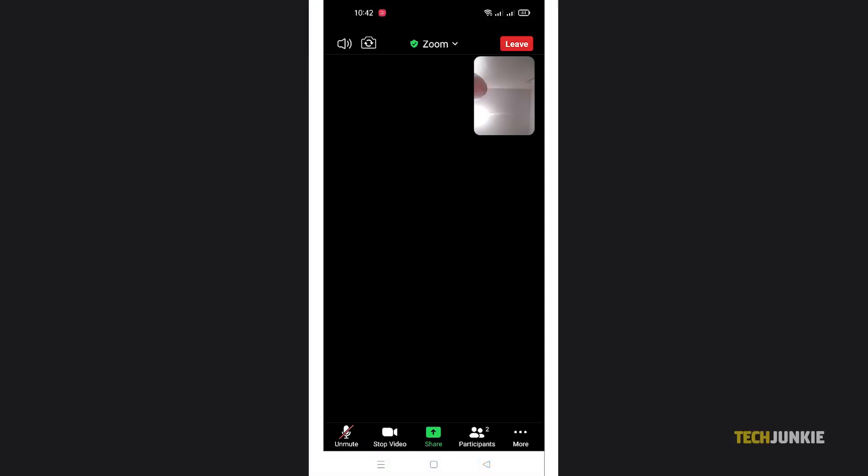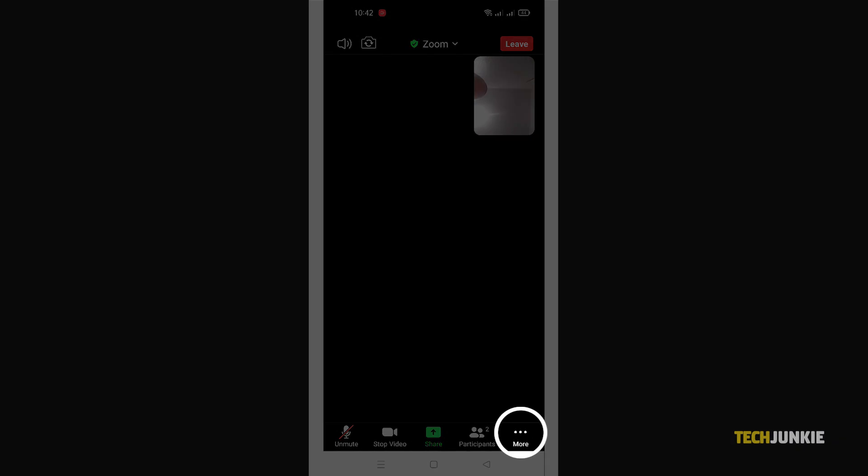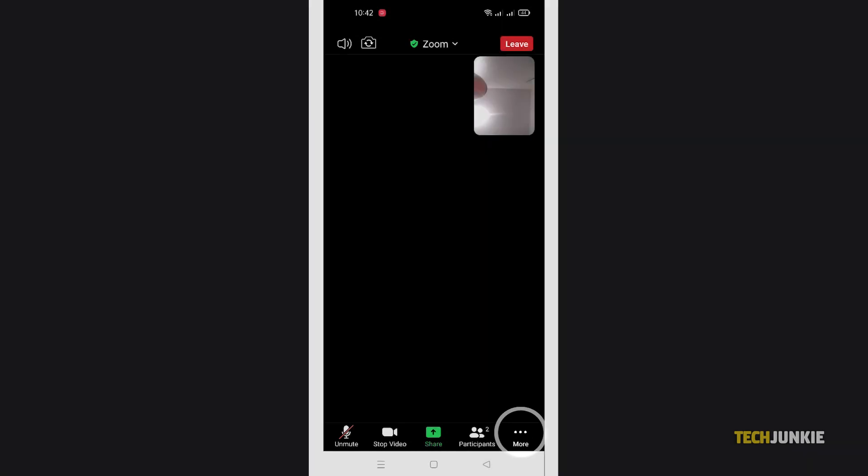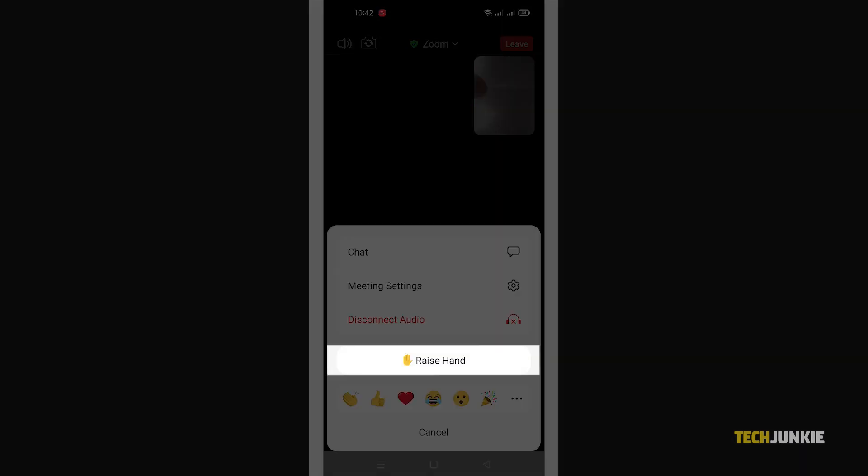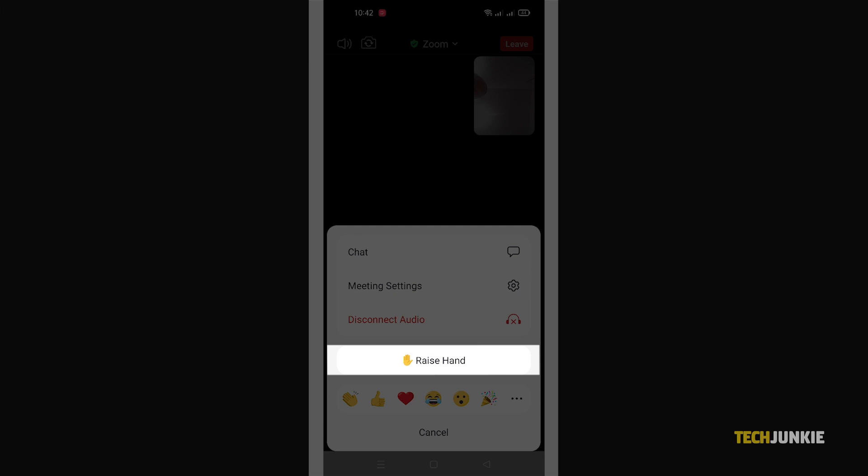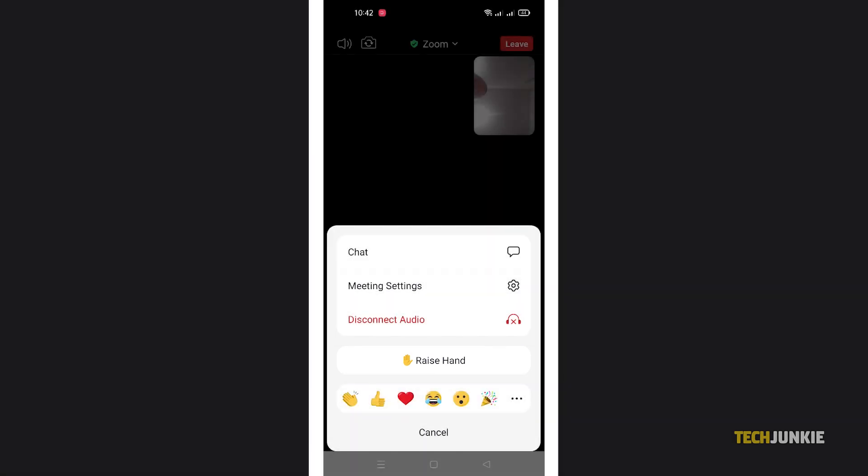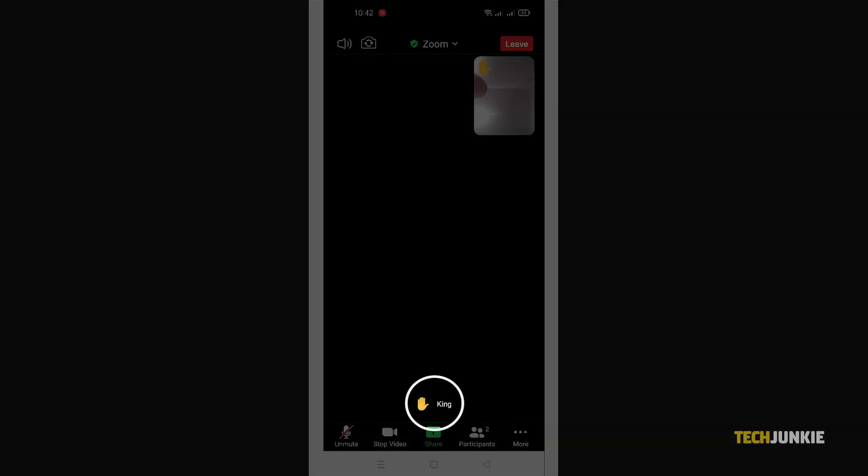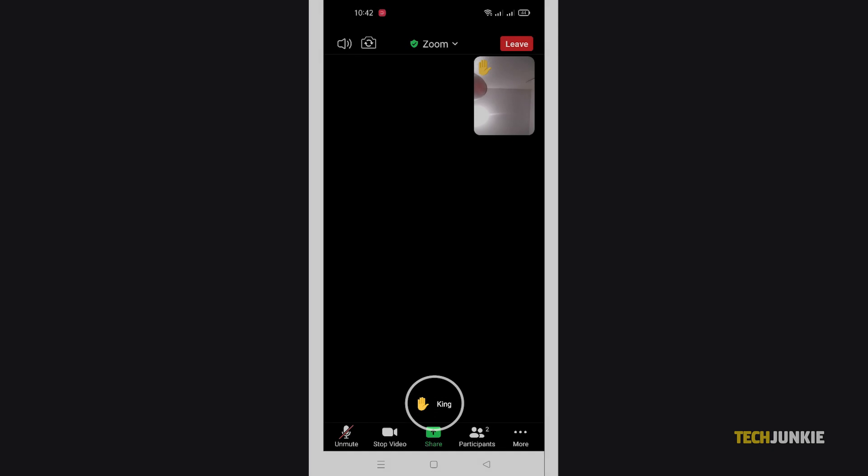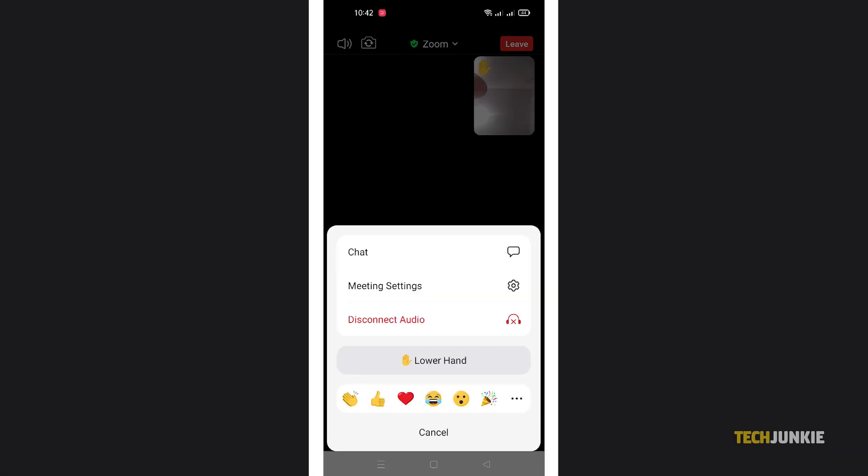If you're on Zoom's Android app, you can find the option by tapping on the triple dotted icon at the bottom right. Tapping on raise hand will show the same hand icon near the bottom of your window. You can lower your hand by tapping on the same icon, then on lower hand.